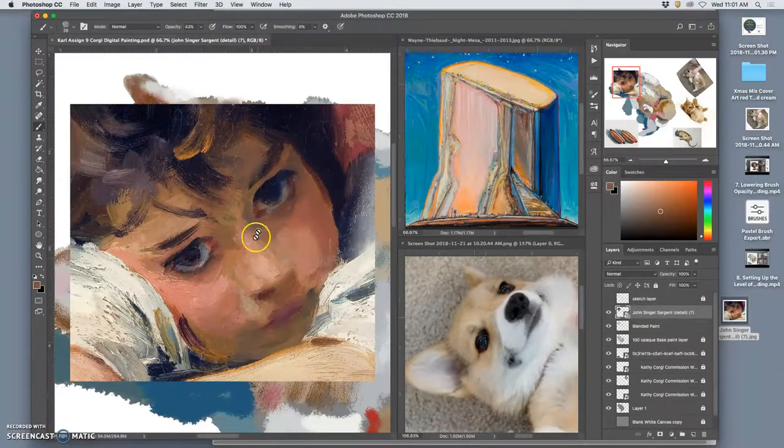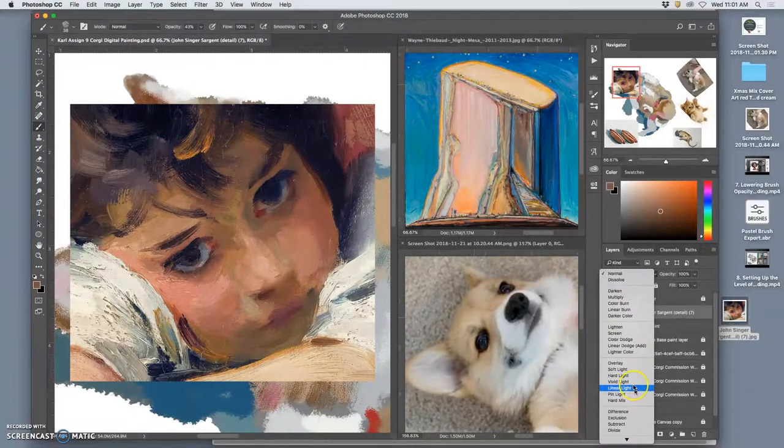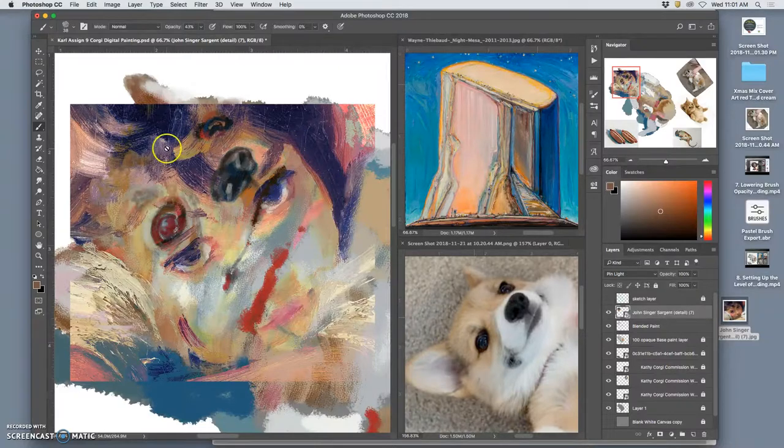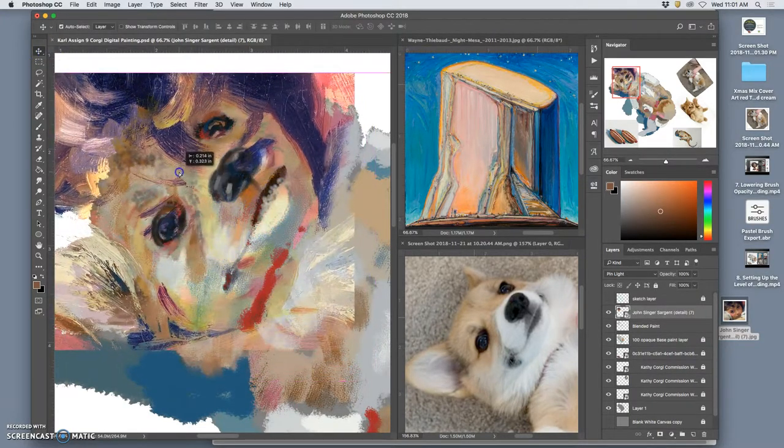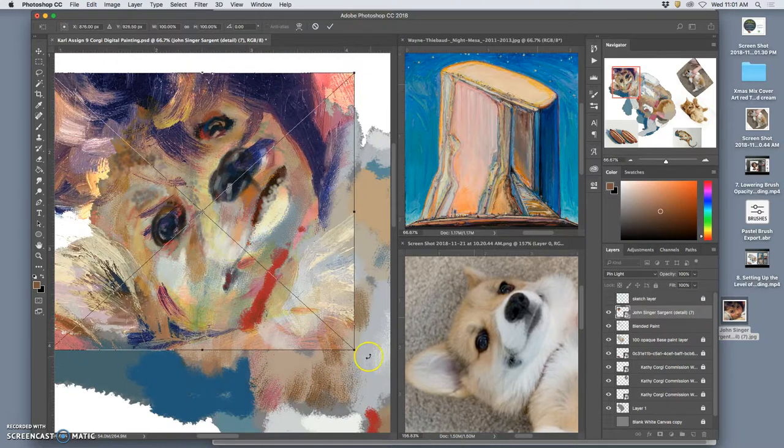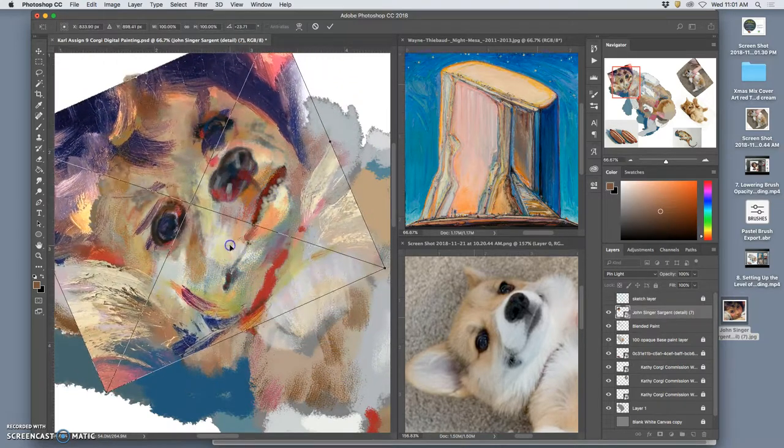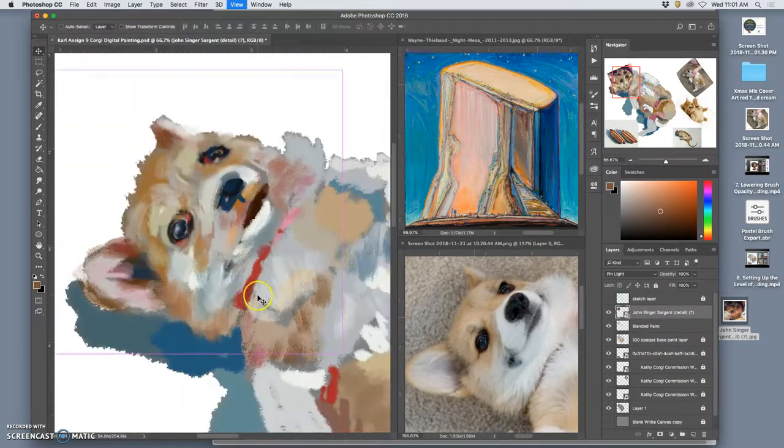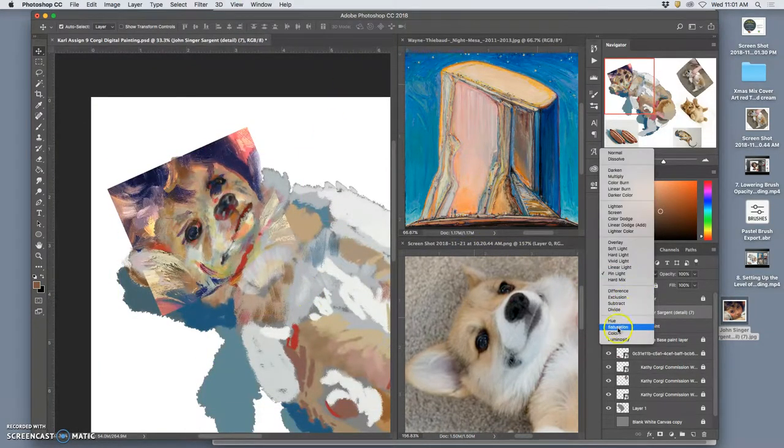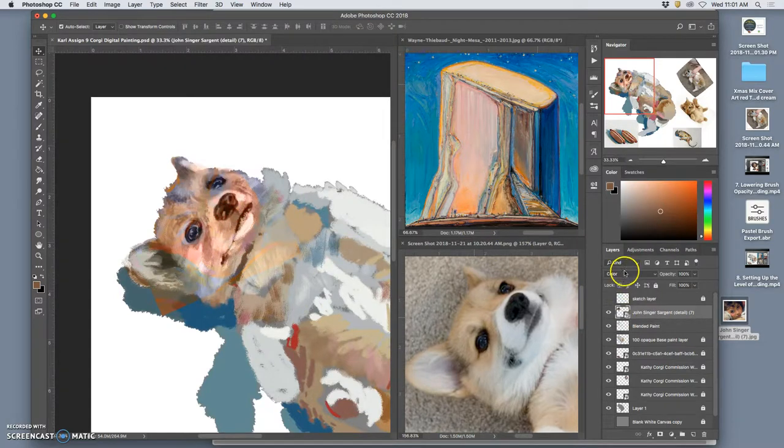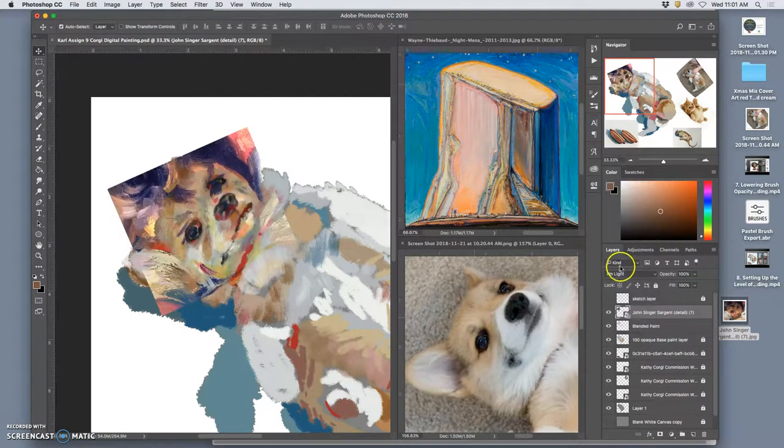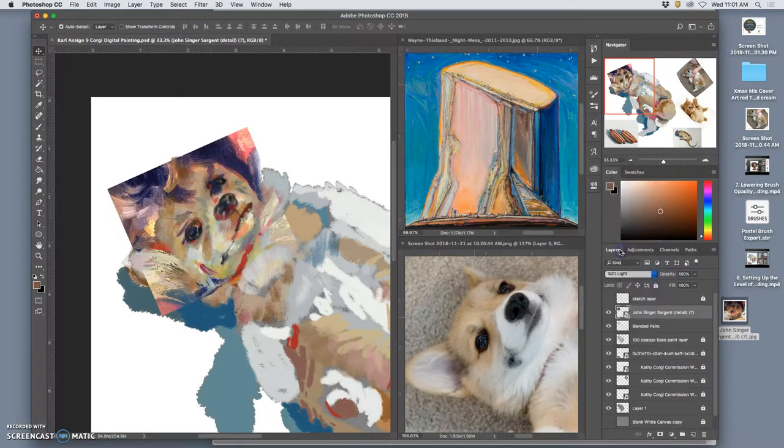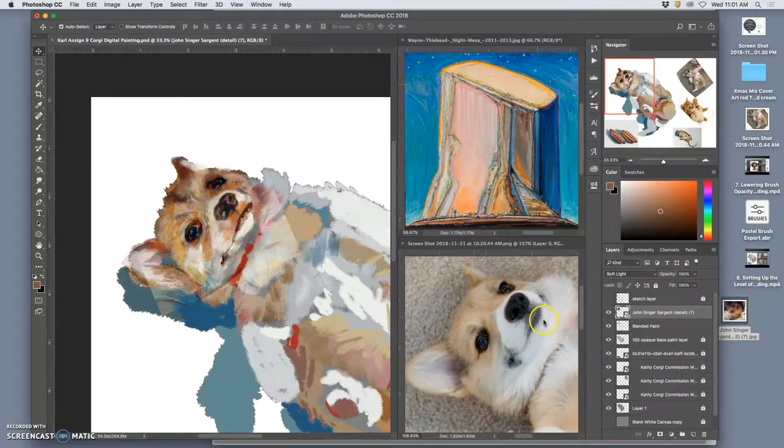So for instance, I could take that Sargent, put it right there, and then kind of overlay it. Match up the kid's eye with the dog's eye. This is stealing Sargent's brilliance, right? Yeah, pin light seems to be the best option. Oh, there we go. Soft light.